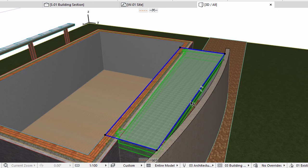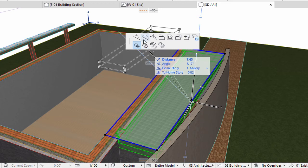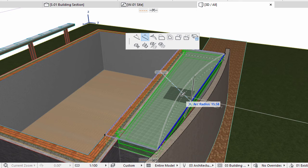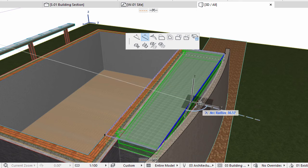After clicking the 4th corner, select the Slab and click the edge that needs to be curved. The Pet Palette appears. Choose the Curve Edge option and click on the inner side of the curved stone wall.